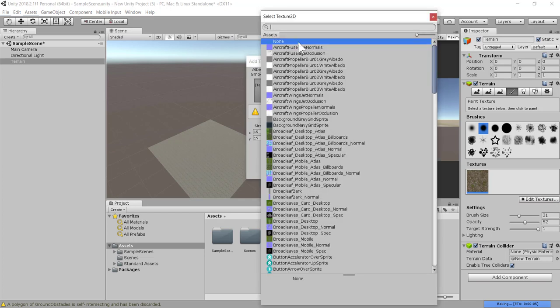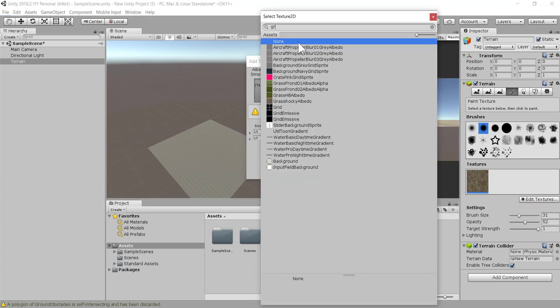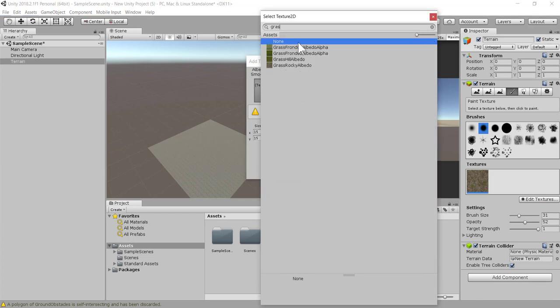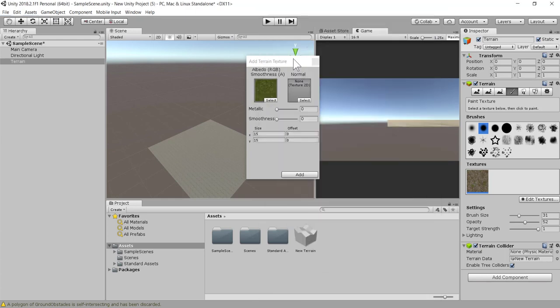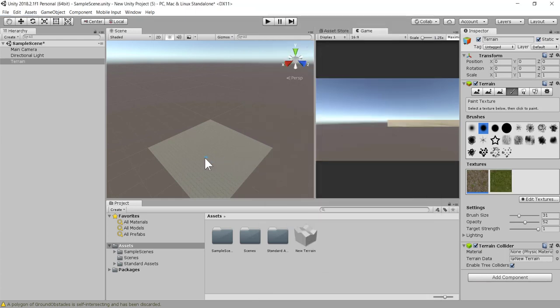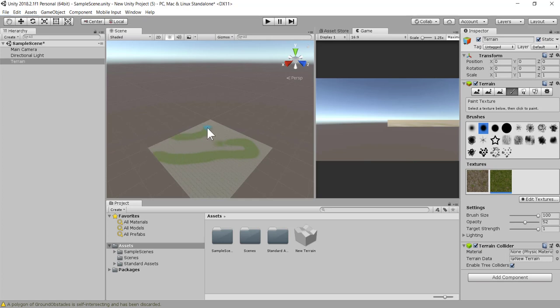We're going to type the word grass again. This time we're going to put grass hill, double click here, select, add, and then increase the brush size. Make sure you select the grass, this grass here. Then you can start painting over where you want the grass to be.